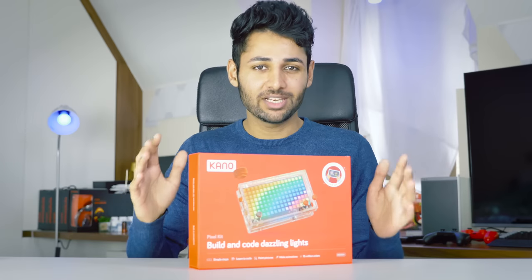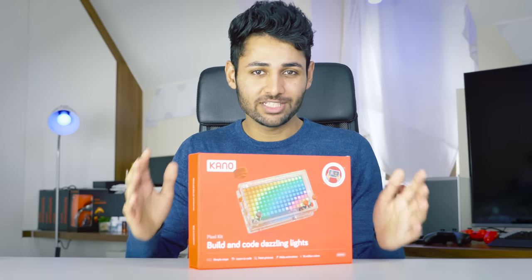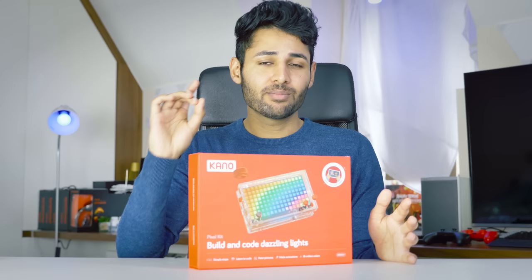Today we've got something completely different. Now I do want to thank Kano for sending this out, but I only agreed to do this if I could be completely honest. Anyway, let's get started.